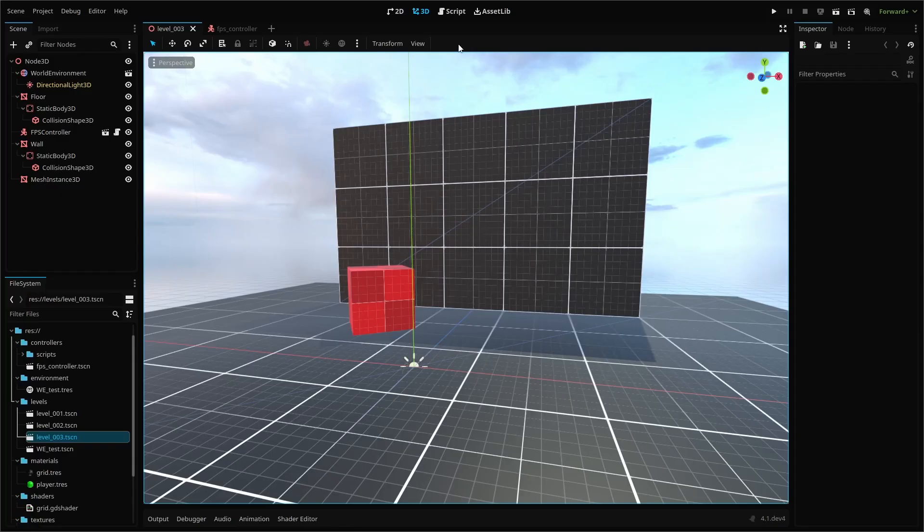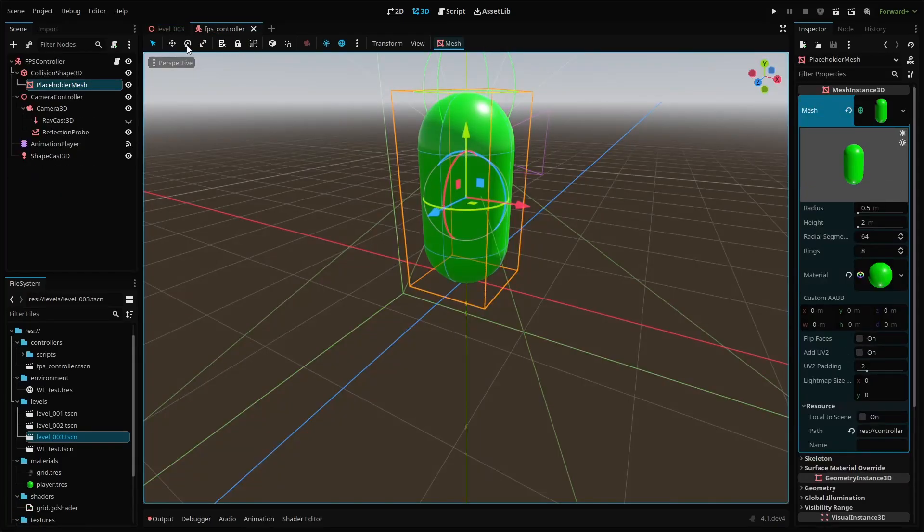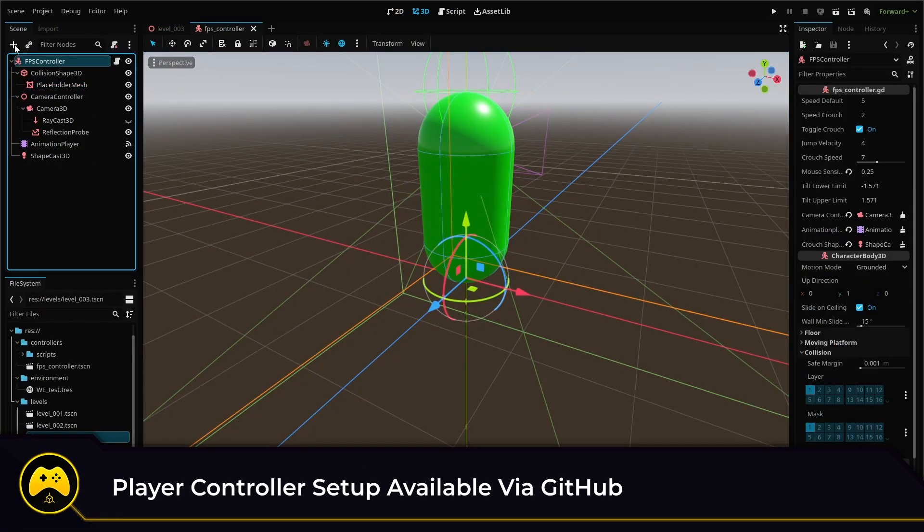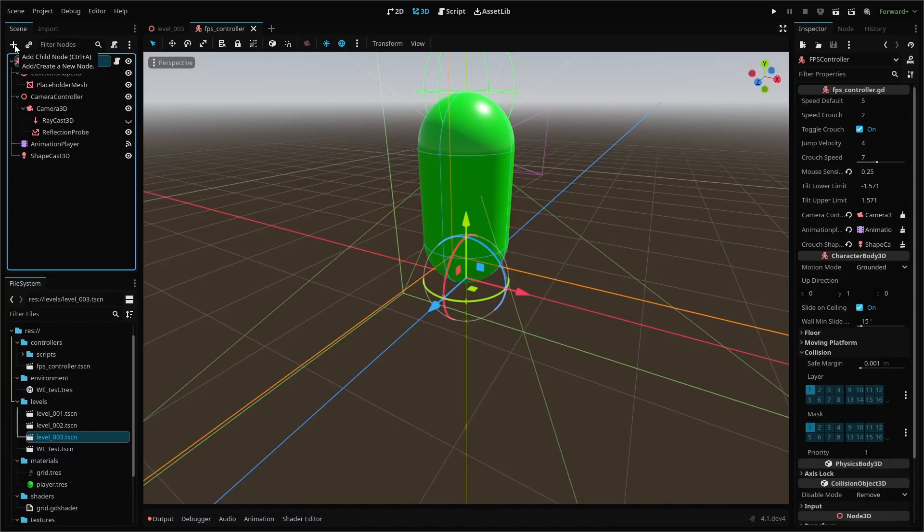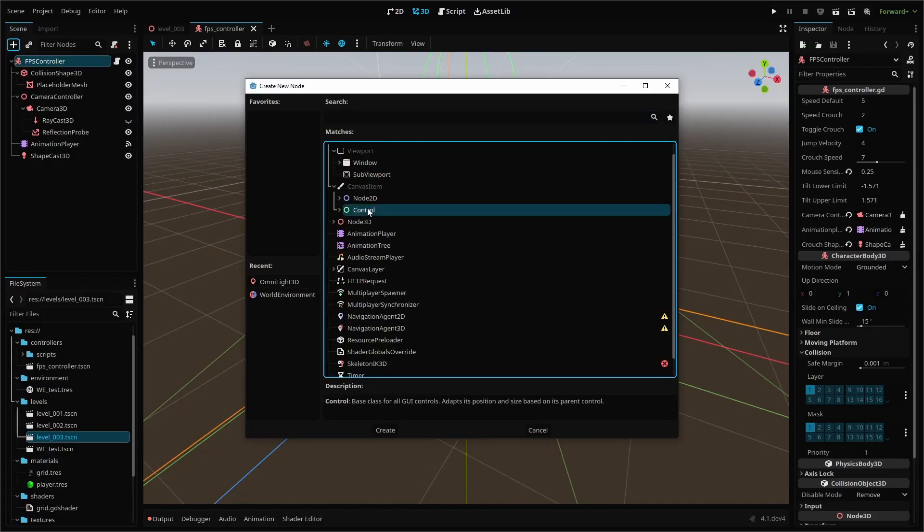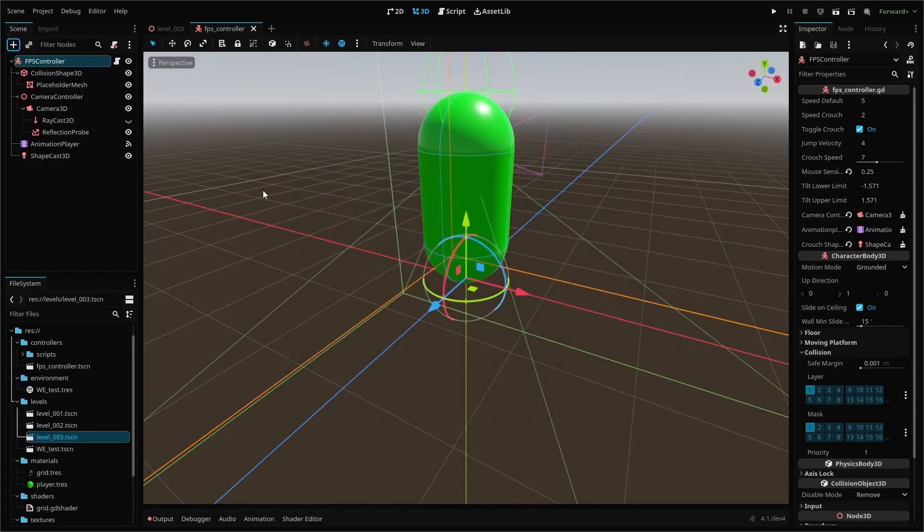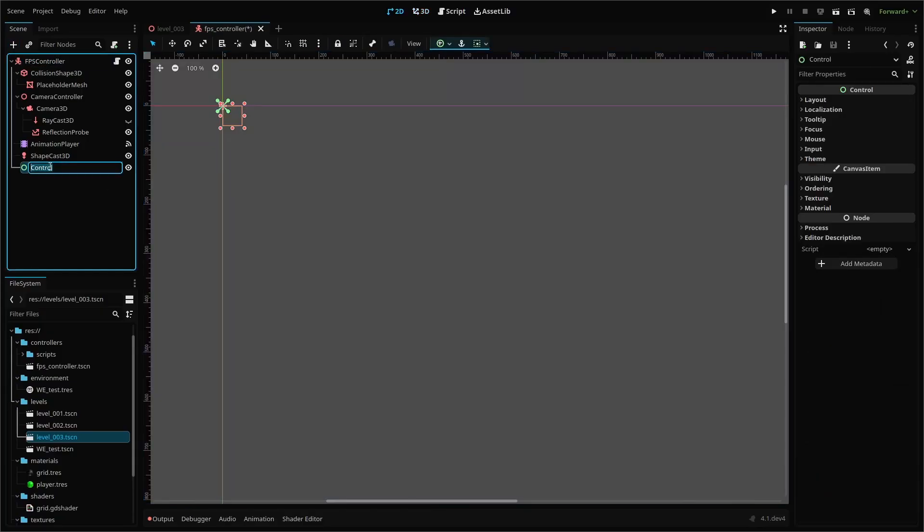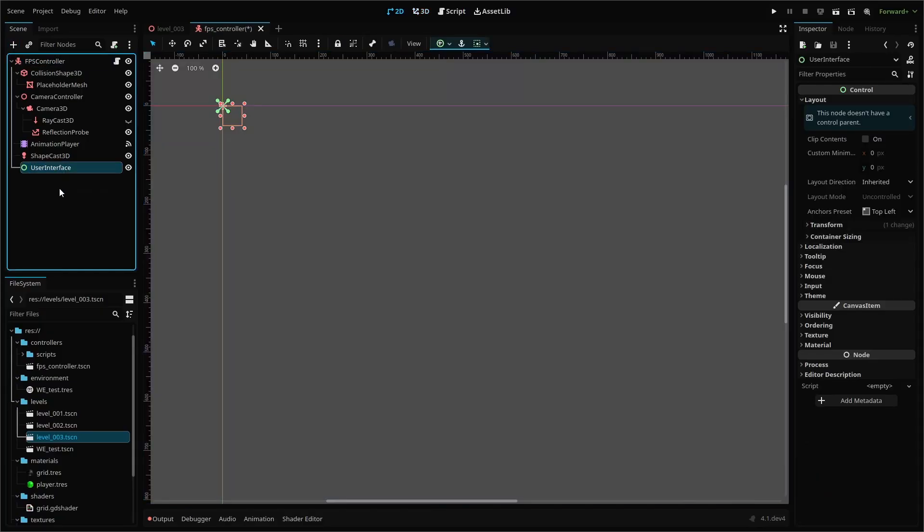The crosshair or reticle will be set up within our player controller scene. Eventually this and other UI nodes will probably go into its own scene, but for now we're just going to house everything in our controller. We'll be using a couple of control nodes to set up our layout and center our crosshair on the screen. Your setup will look like this.